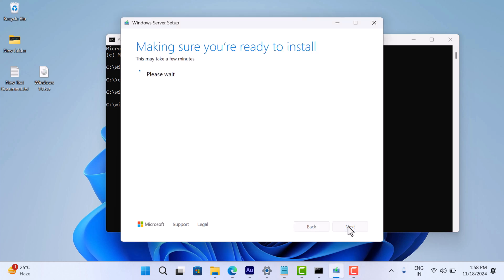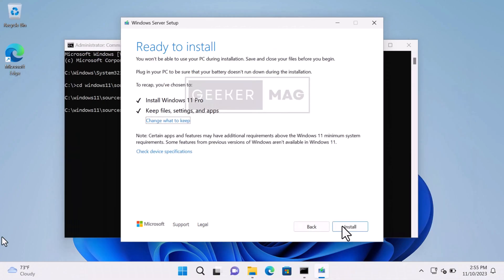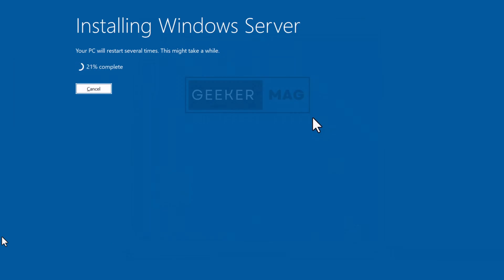The upgrade process will now begin. This will take 30 to 40 minutes depending on your PC. Your system will reboot several times during this process.